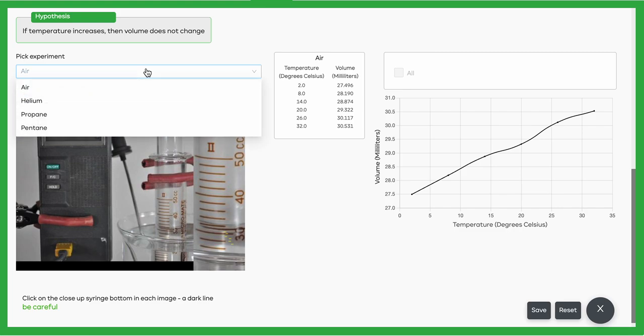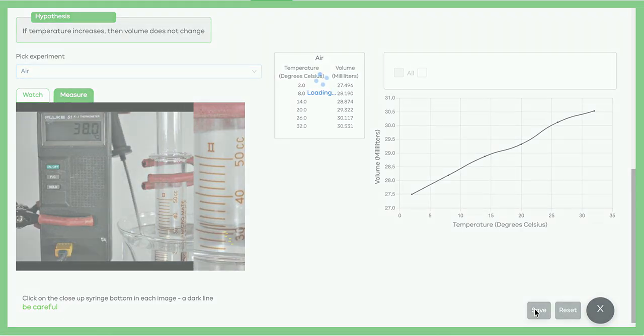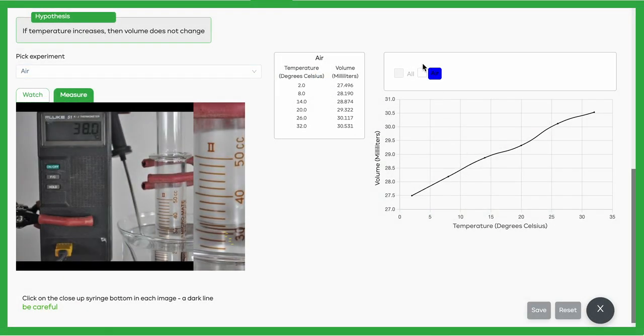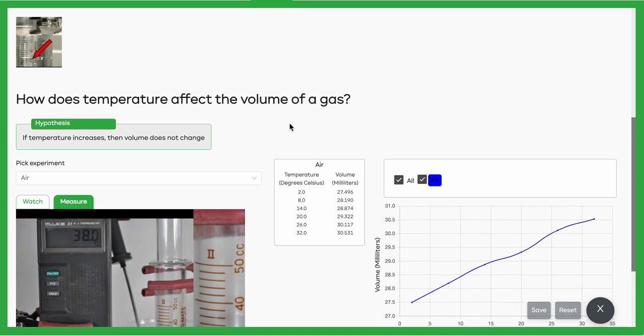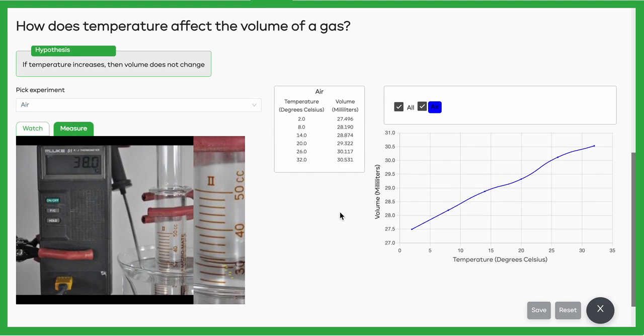For each of the four different substances, when you're done measuring, you can save—you can always reset to do your data again. Once you save each one of the substances, they'll get a color, and you can compare them using the All button. Learn more about the temperature and volume relationship for gases in this Smart Science lab.